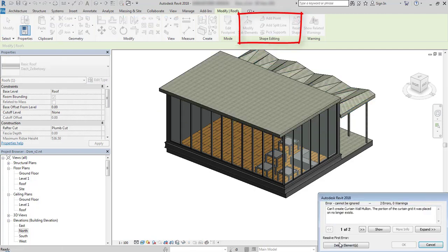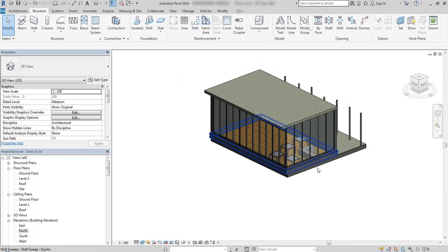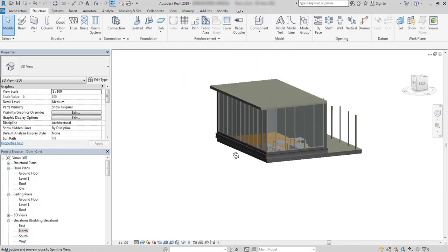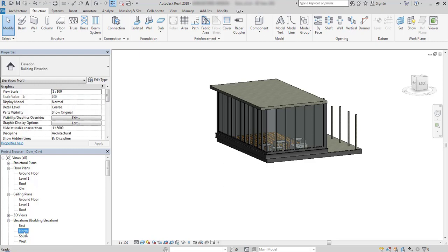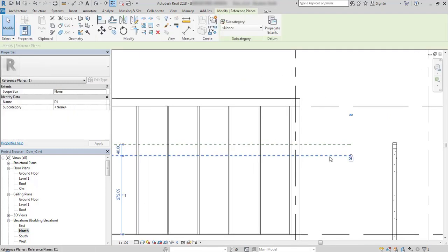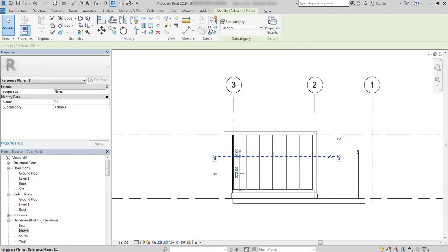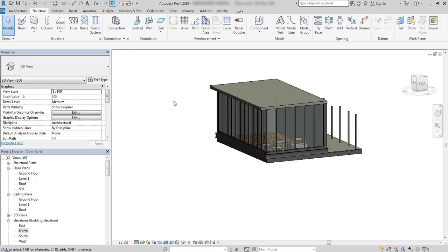First I will reset this shape and start from scratch. I have drawn a floor on a roof level, walls and curtain windows. I have also prepared two planes and gave them the names D1 and D2. They will be useful in the next steps.